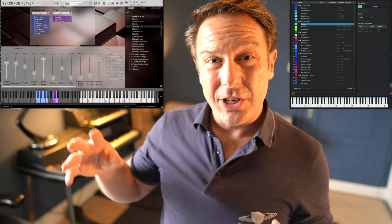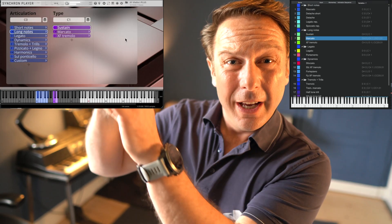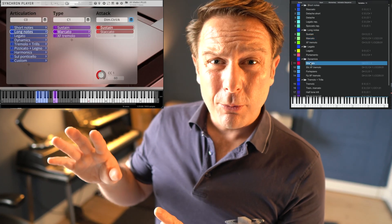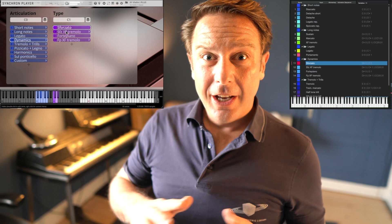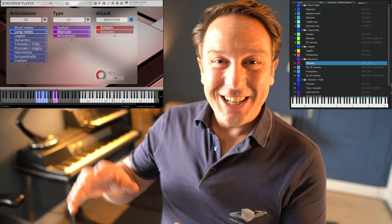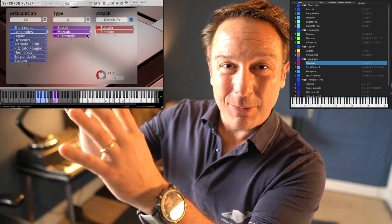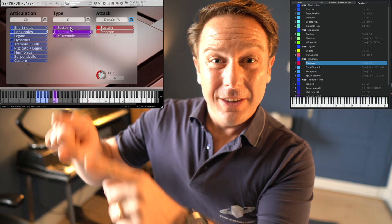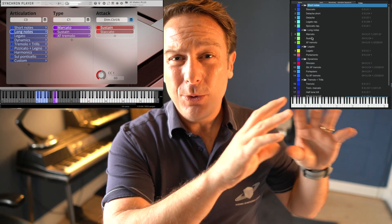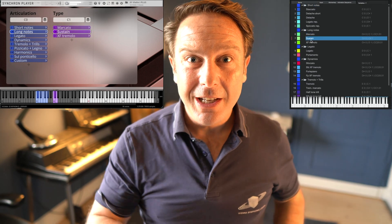Sound Variations is a system that interacts with selected plugins and knows all about the articulations available in our Synchron Player software. No additional presets, no translation — it just works. And even if you change your custom presets in the Synchron Player software, these changes will be reflected in your Studio One sound variations immediately.